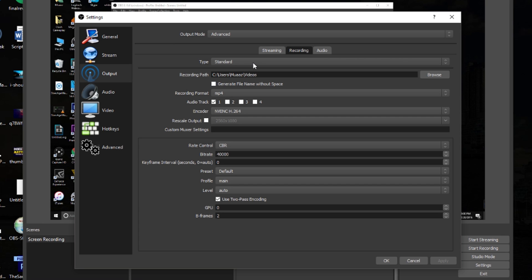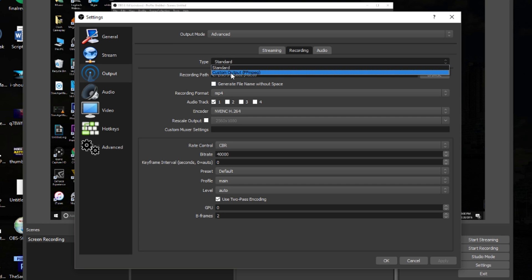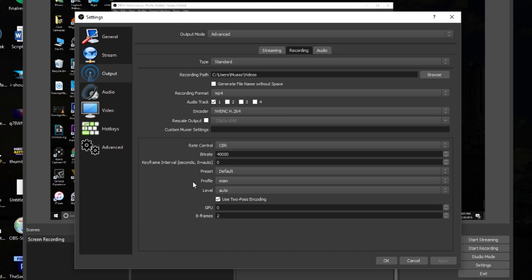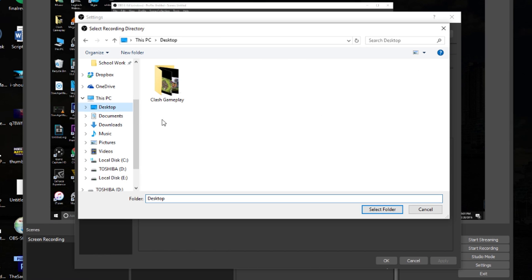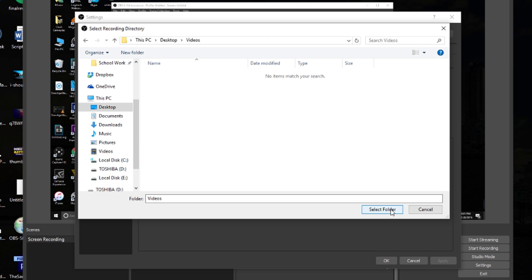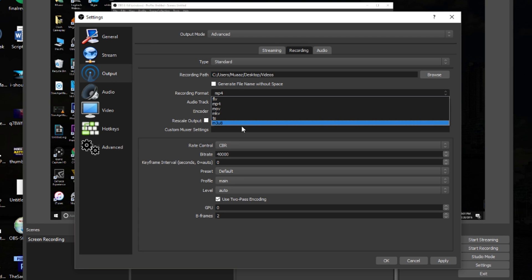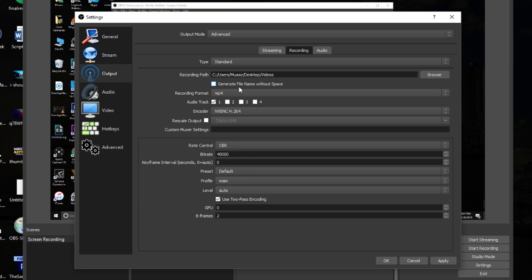In the Output tab, click on the Recording sub-tab. Make sure your Type is set to Standard rather than Custom Output. Next, pick a recording path — I personally like saving to a secondary hard drive so it doesn't clutter my SSD. For this video I'll create a new folder called 'Videos' on my desktop, double-click it, then click Select Folder. Every recording will be saved there. This path can be changed anytime. I highly recommend changing your recording format to MP4 instead of FLV.